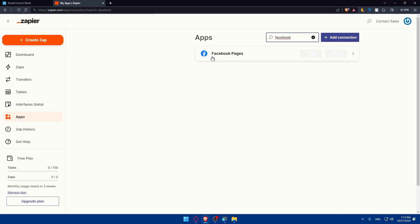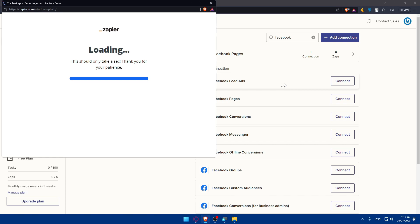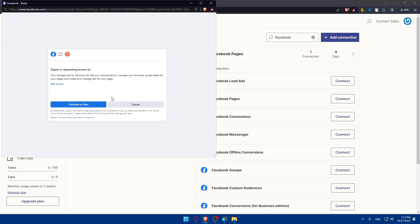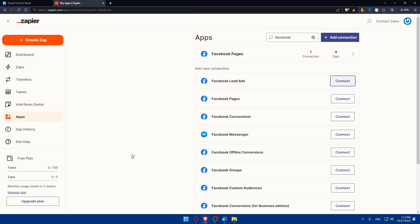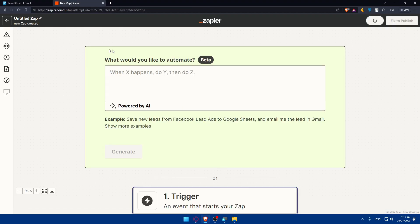Here make sure to search for Facebook. For me I already have Facebook connected. For you, make sure to click on it, click on connect, and this will take you here. Make sure to log into your Facebook here. Once you're logged in, go back and click on create a zap.